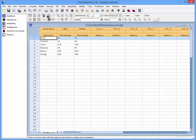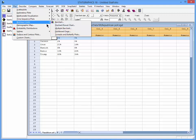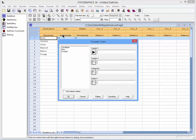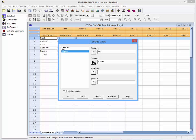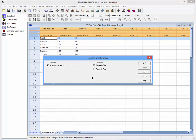You then go to the main menu, select Plot, Business Charts, Tornado and Butterfly Plots. On the data input dialog box, indicate the two columns containing the data, as well as a column containing the labels. You can select either a tornado plot or a butterfly plot, or both.